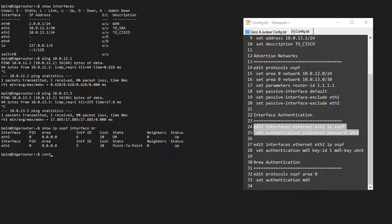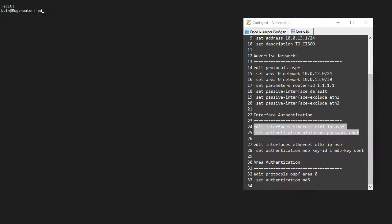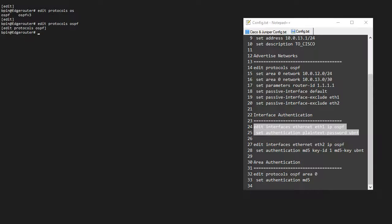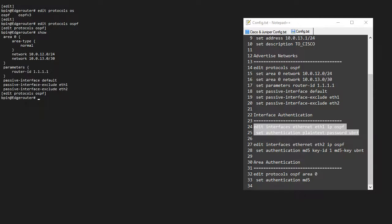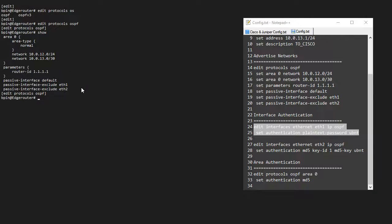If I go into configuration mode, let me clear the screen. If I go into edit protocols OSPF, if I show, I can see I've already set up area 0, and I'm advertising my network ranges. I have a router ID.